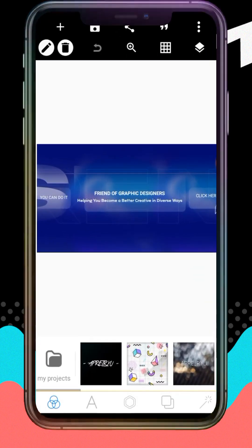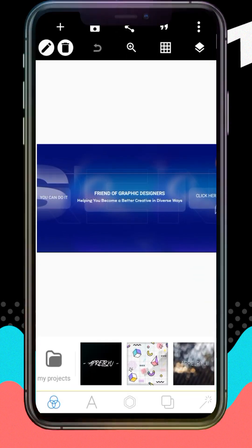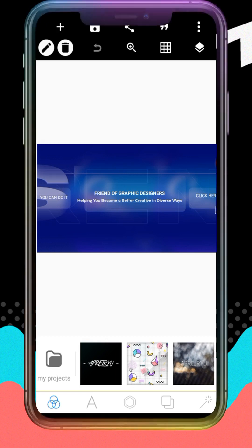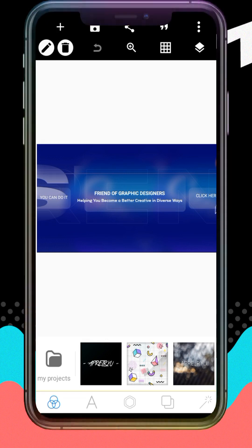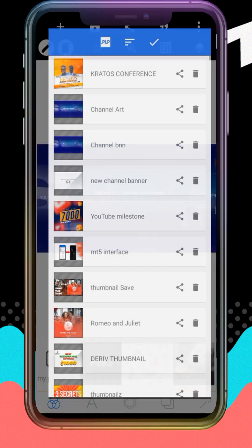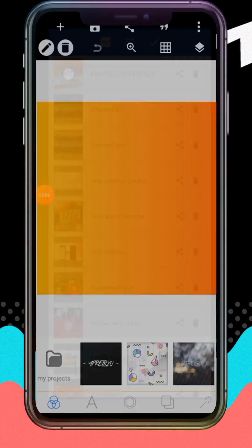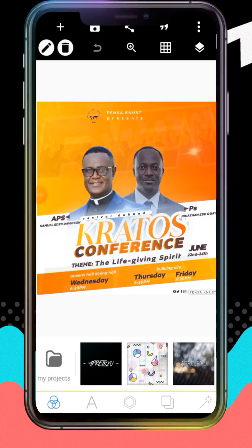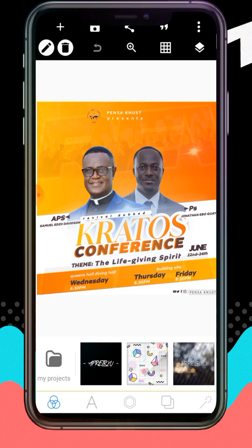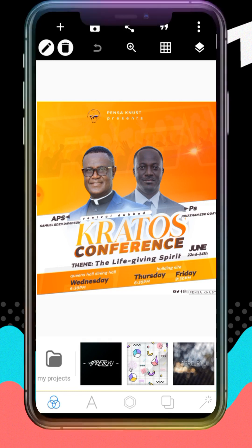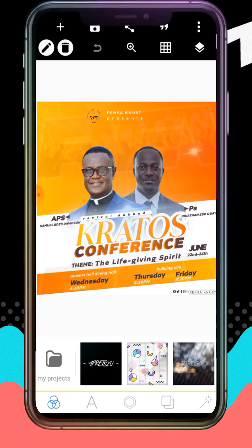Now let's go back to PixelLab and see if it shows up. If it doesn't show, that means I'm wrong — but if it shows, this method works. You can see it has appeared. There is absolutely nothing wrong with the PLP file. All you need to do is follow the steps in this video step by step.